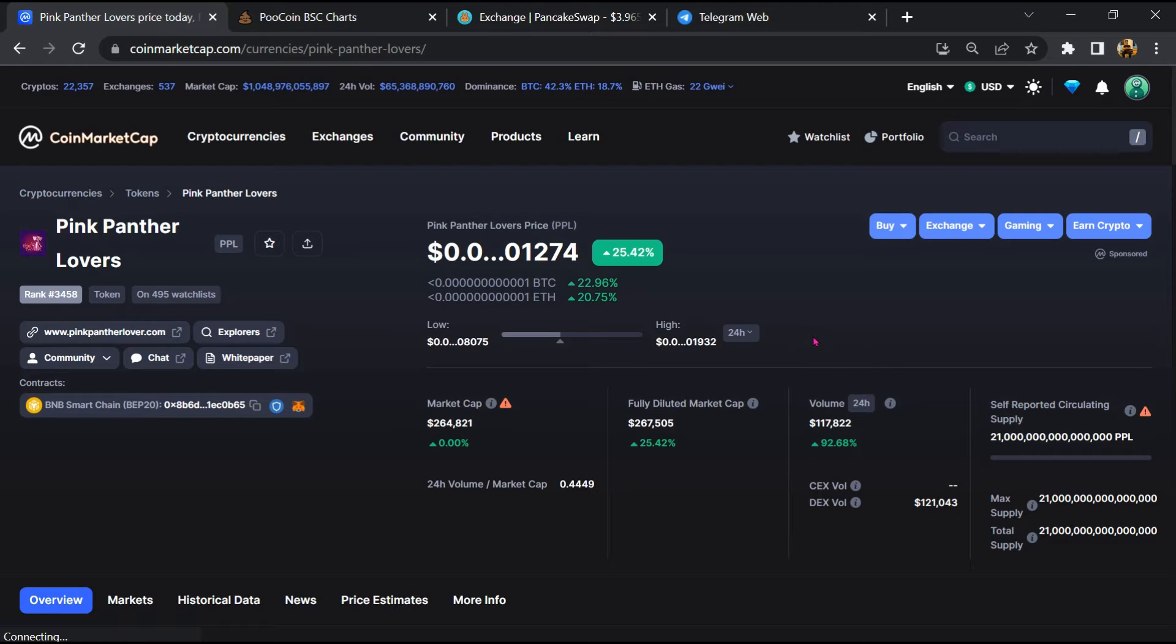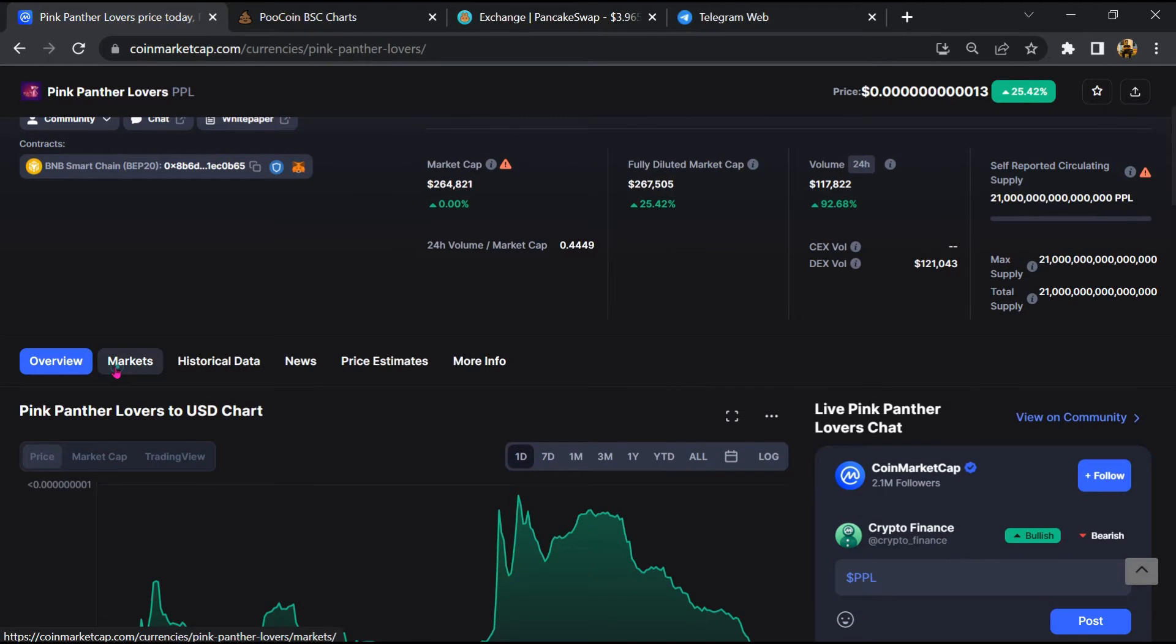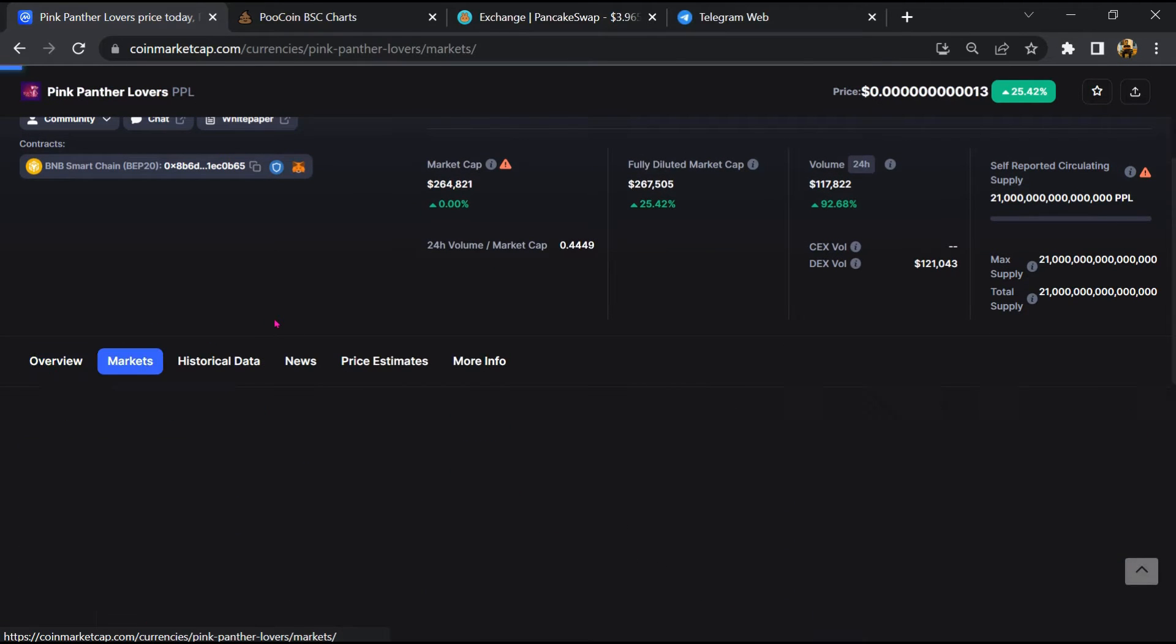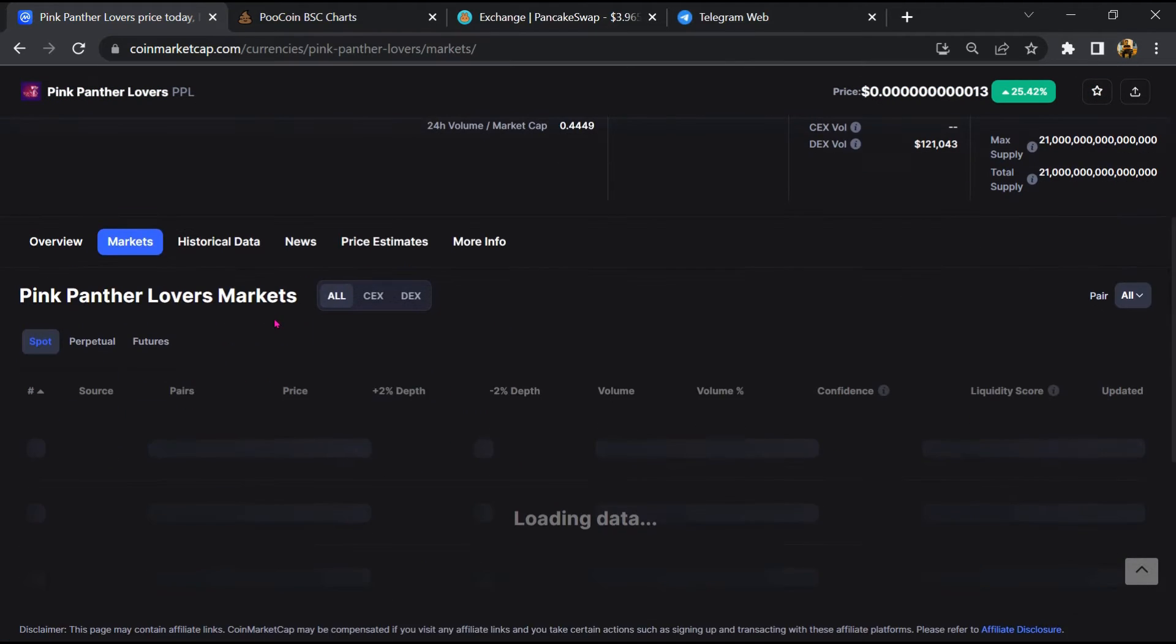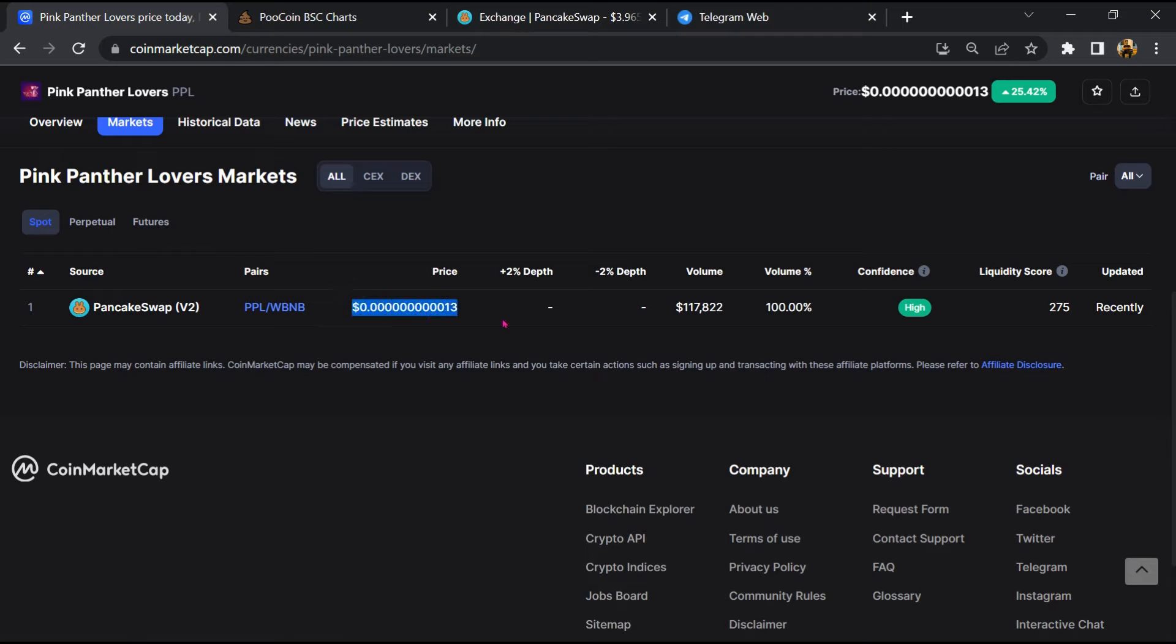Firstly, you will open this token on CoinMarketCap. This token is listed on these exchanges.